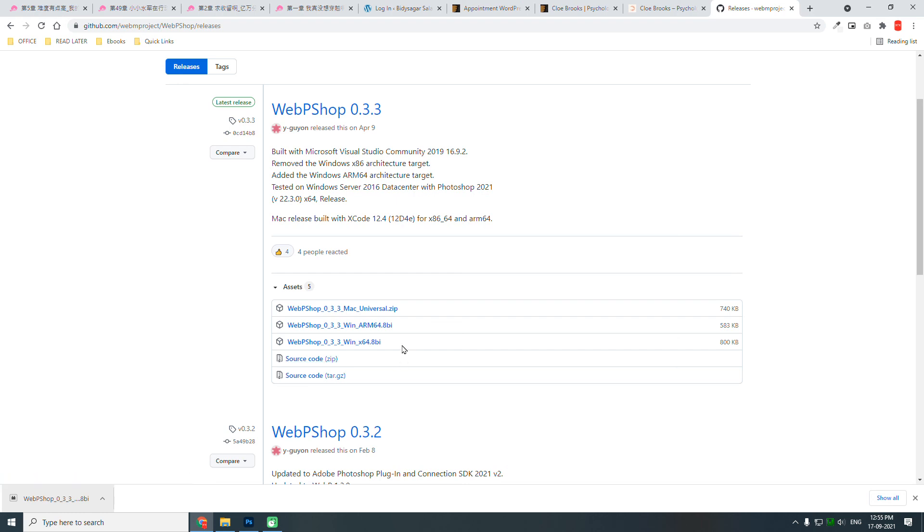Most web designers watching this video, I assume that you have access to Photoshop. This is a must-have plugin for a graphic designer.